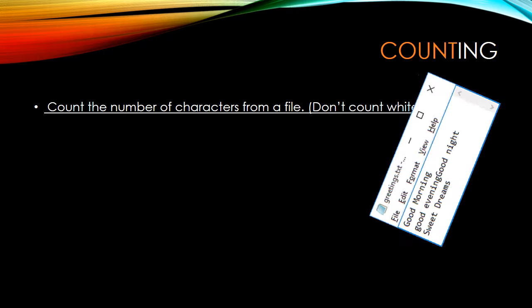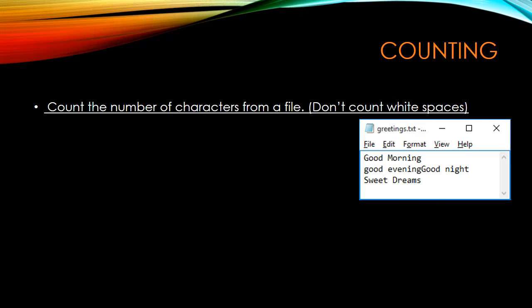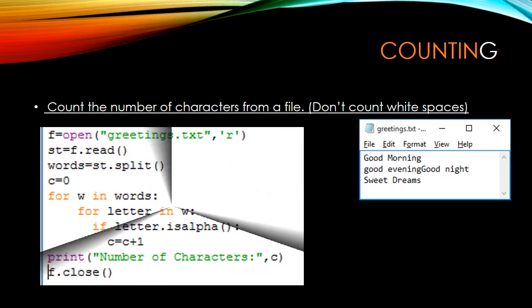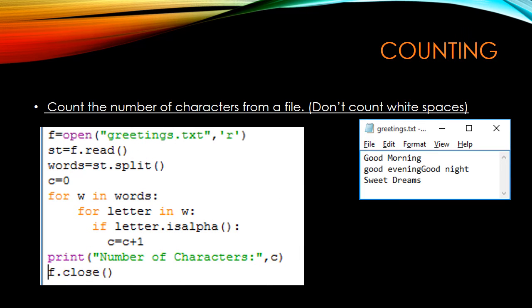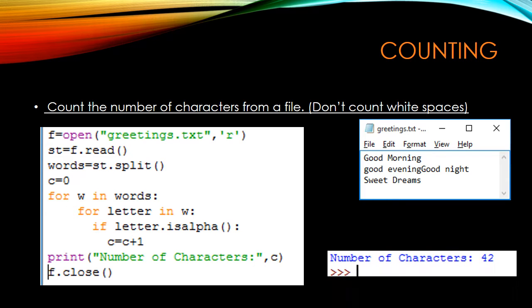Next, we check how many characters are present in a particular file, not including spaces — only counting letters. We are reading, splitting, and assigning words one by one to variable 'w', then assigning each letter to a 'letter' variable. We check using the isalpha() function, which checks whether the string contains an alphabet character. isdigit() checks for numbers, isalpha() checks for alphabets. If it is a letter it will be counted — the total characters in the file is 42.